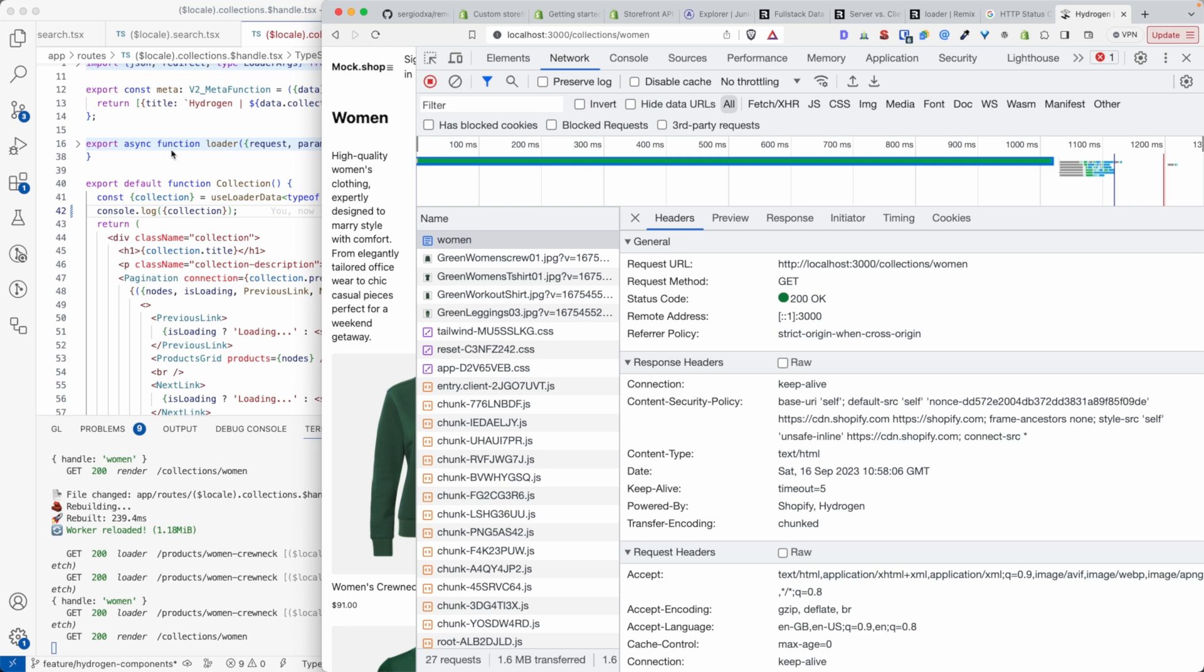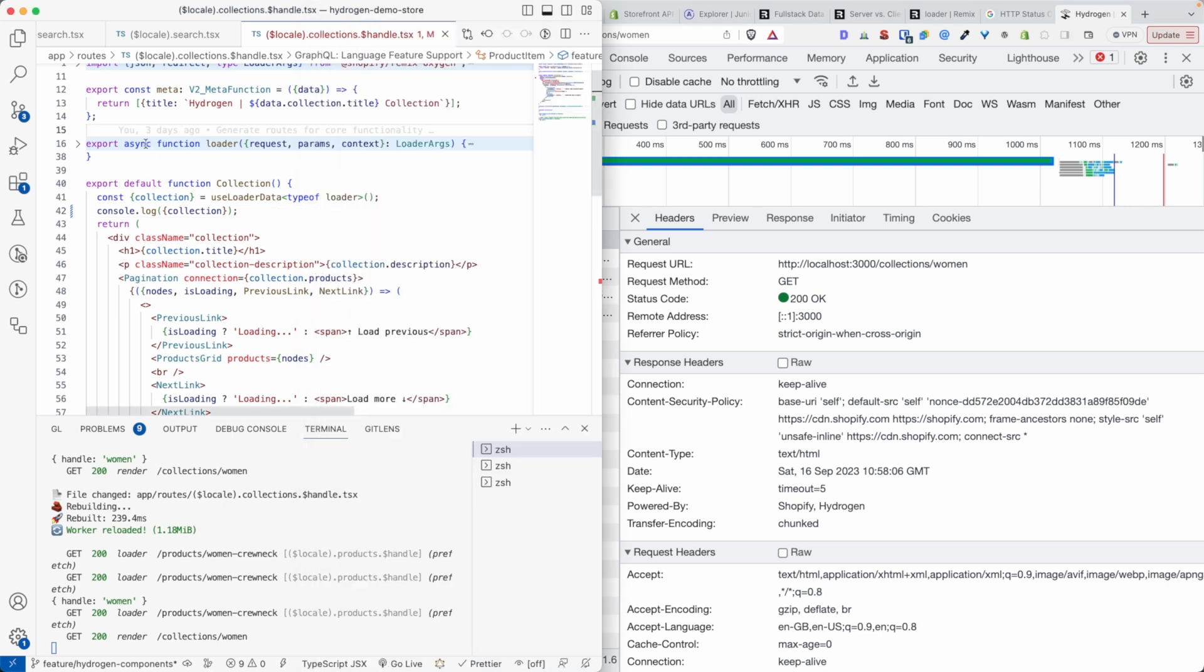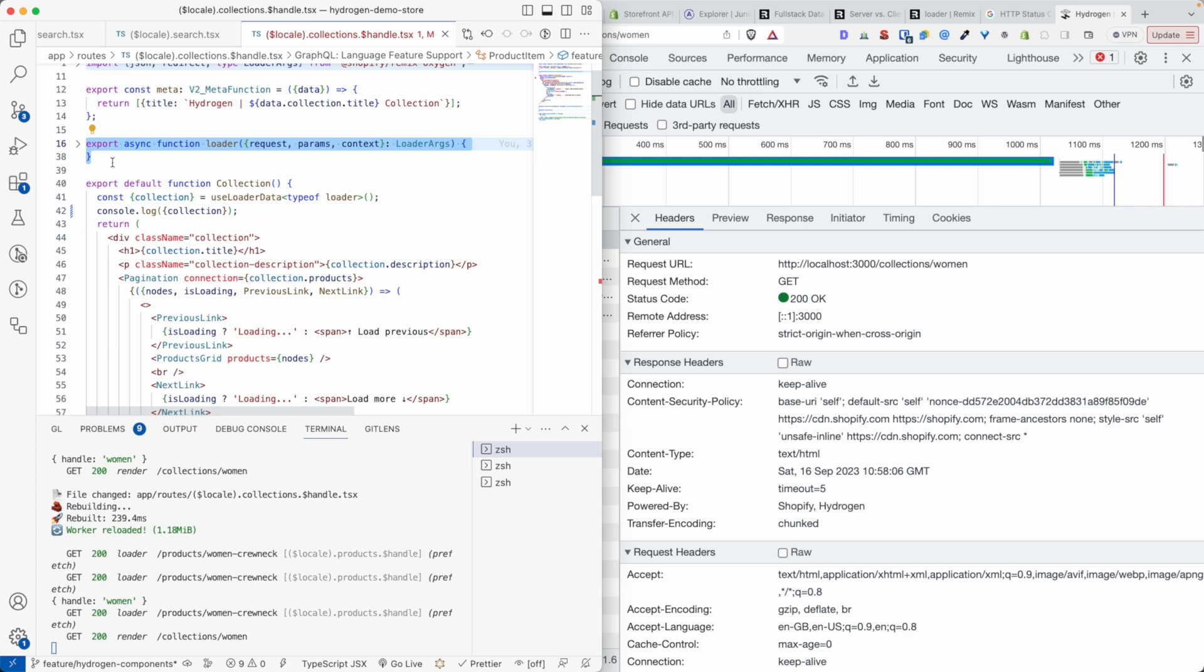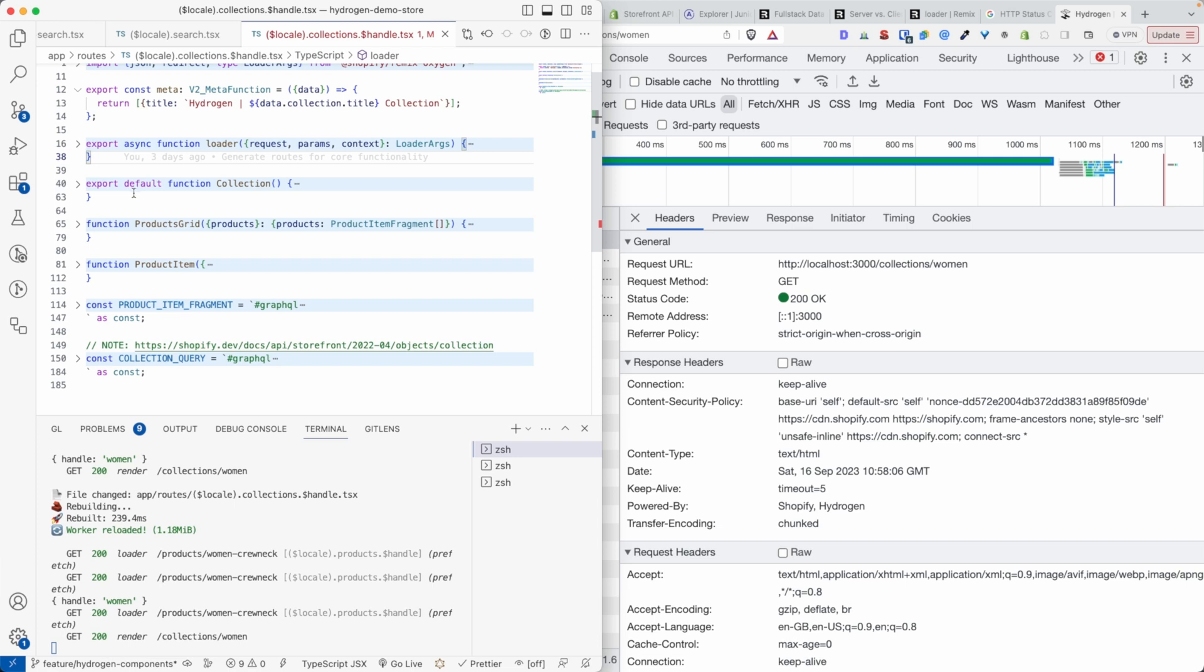So a loader, in essence, is a get endpoint. You can very much see this as a get endpoint that is co-located with a component that is being rendered.